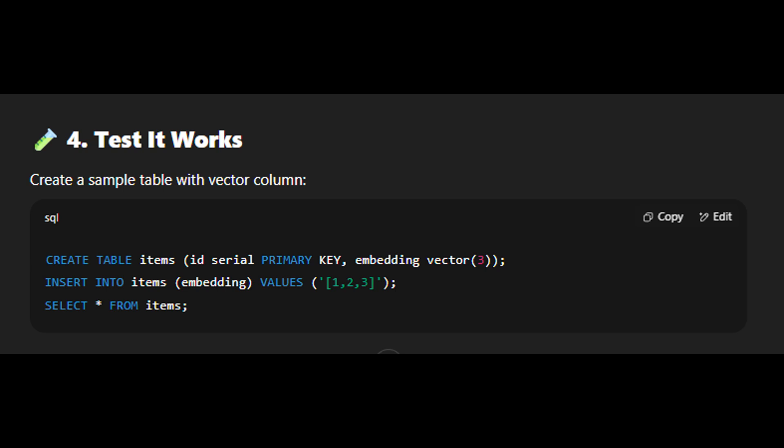Now to test your work, create a sample table with a vector column. And that's how you can install PgVector in PostgreSQL. Thank you guys for watching. I'll see you in the next one.